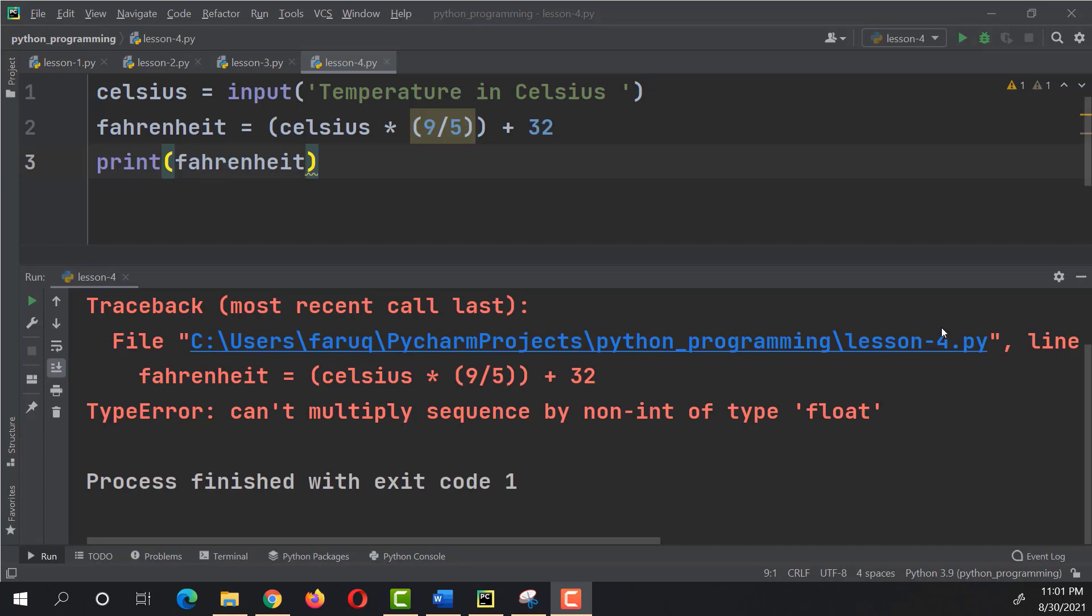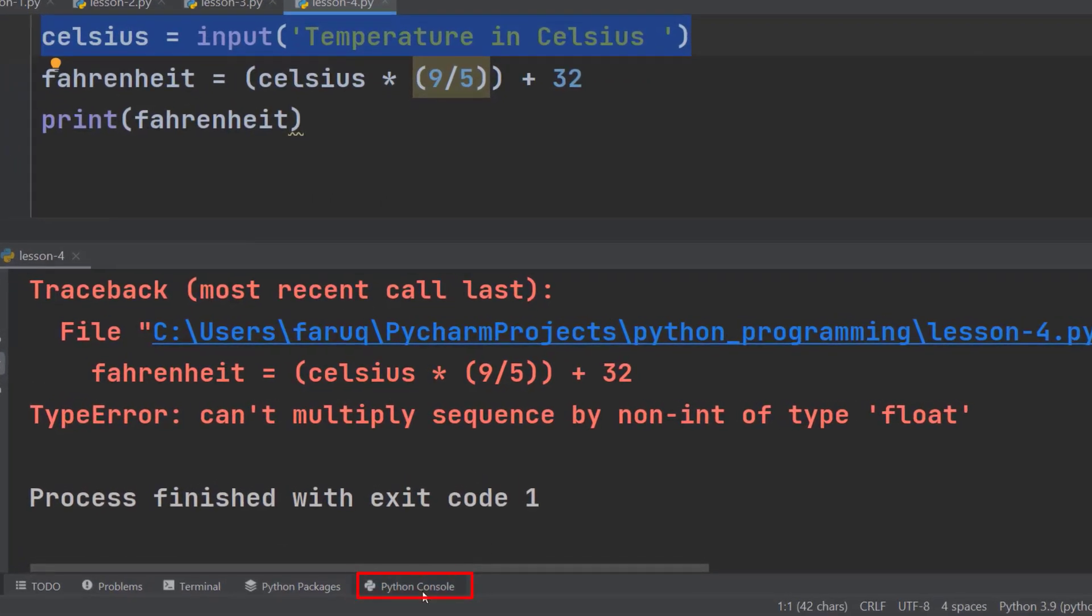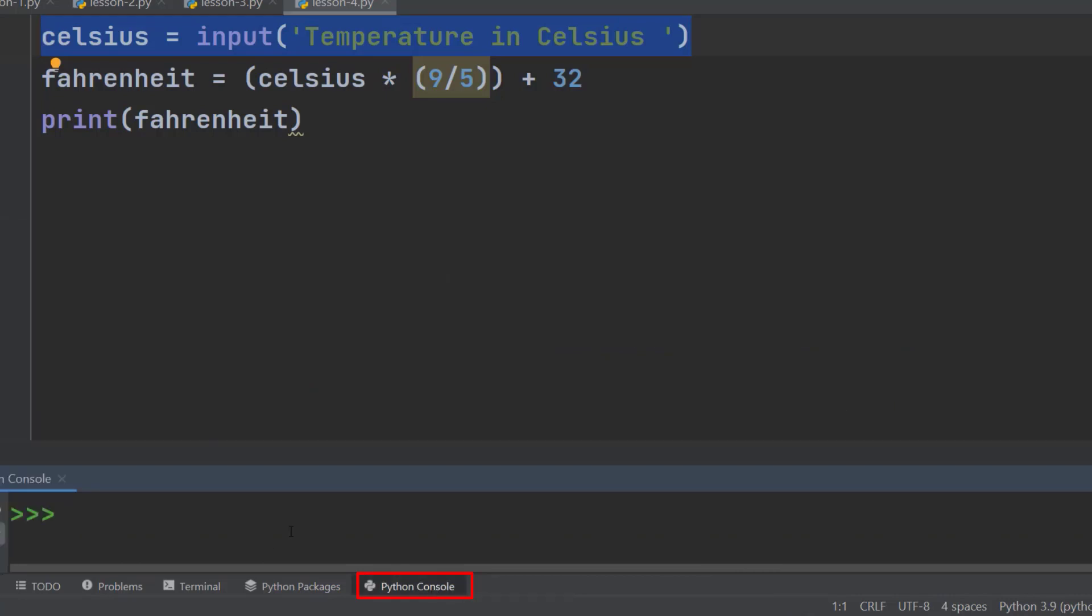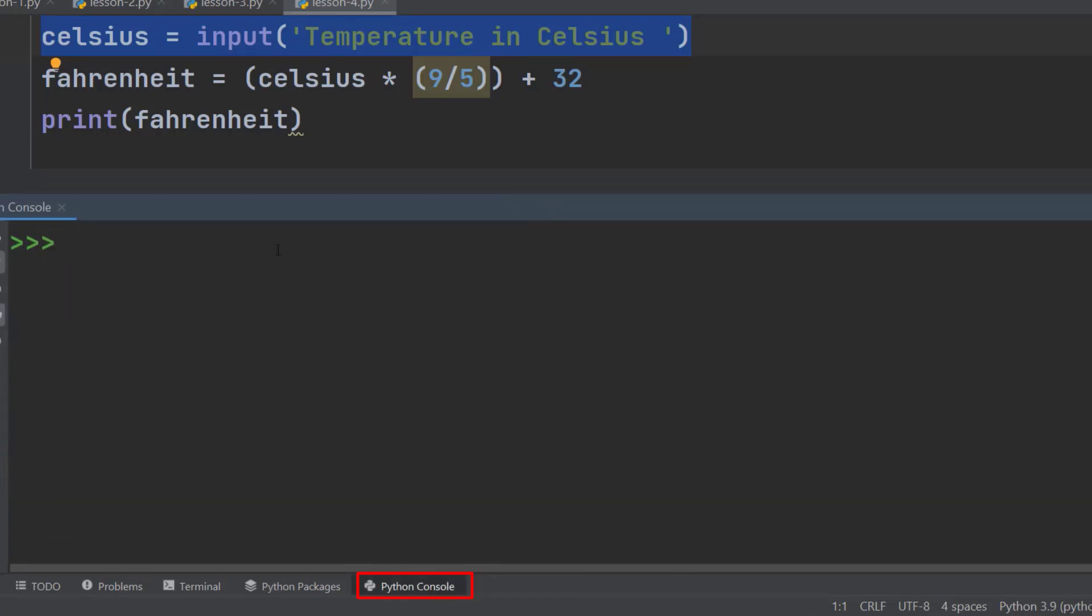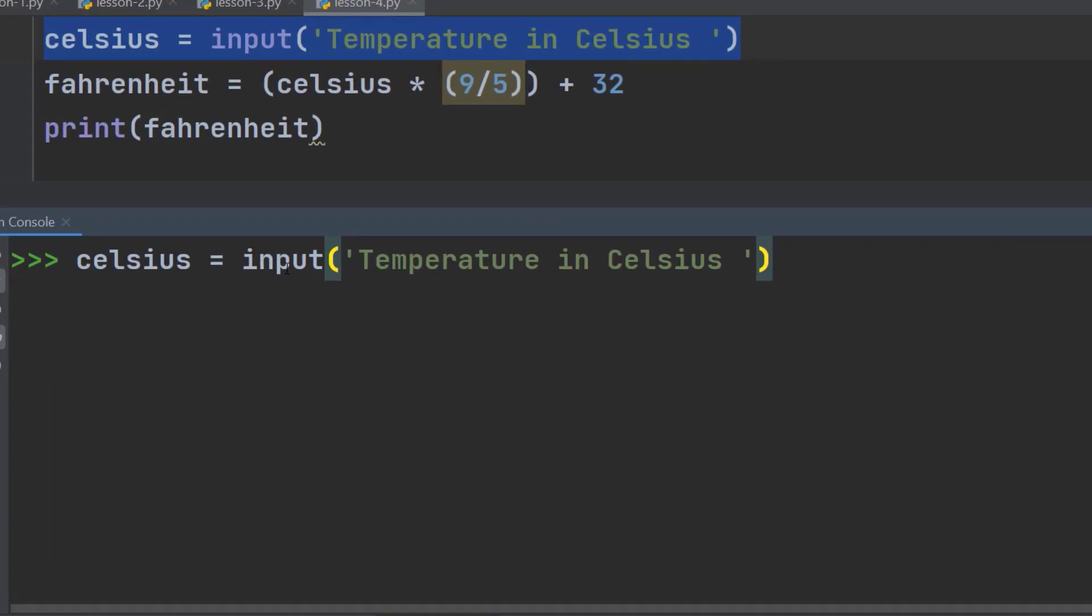The Python console becomes very helpful in investigating issues with the code. Let's copy it. Go to the Python console and paste it here. Hit enter and it will ask for an input. I'm going to use 30. The same number we used before.